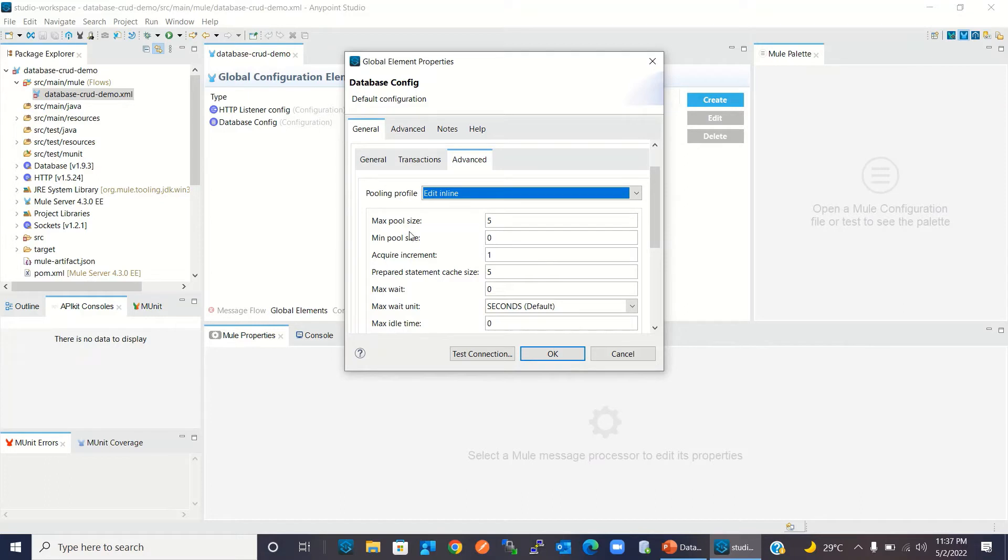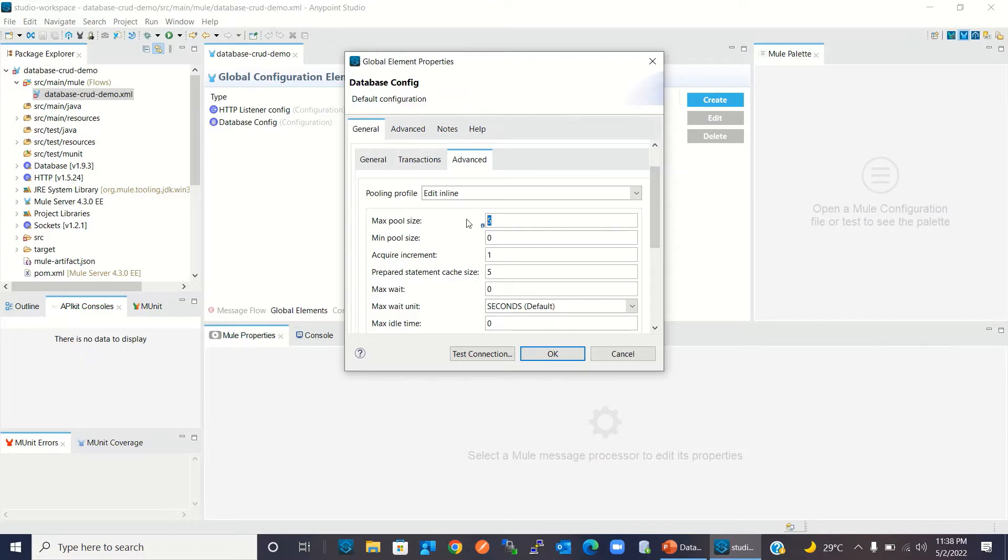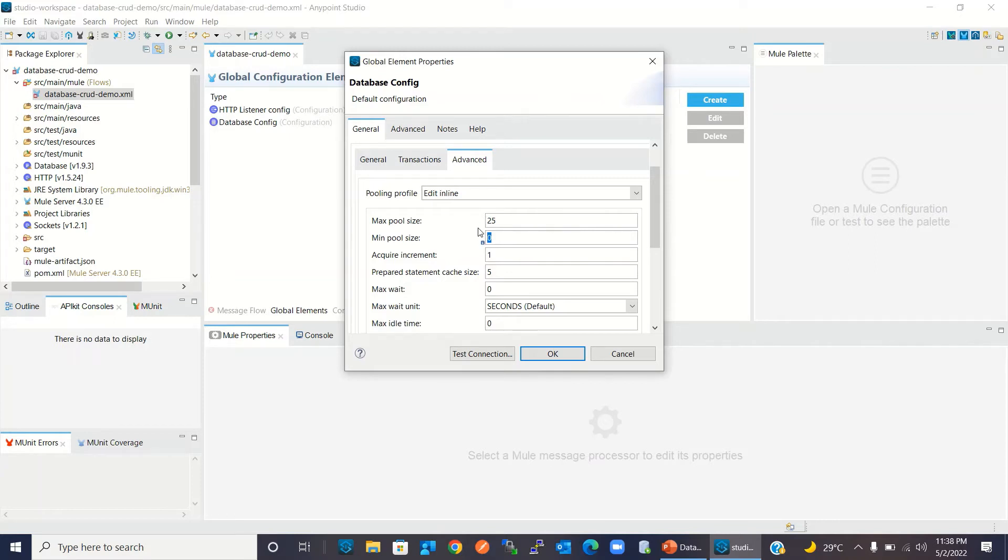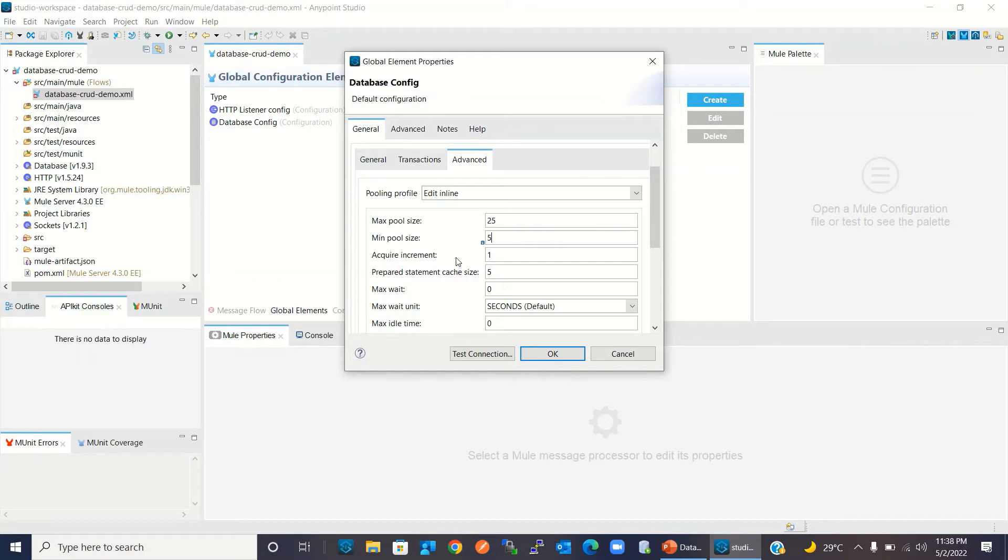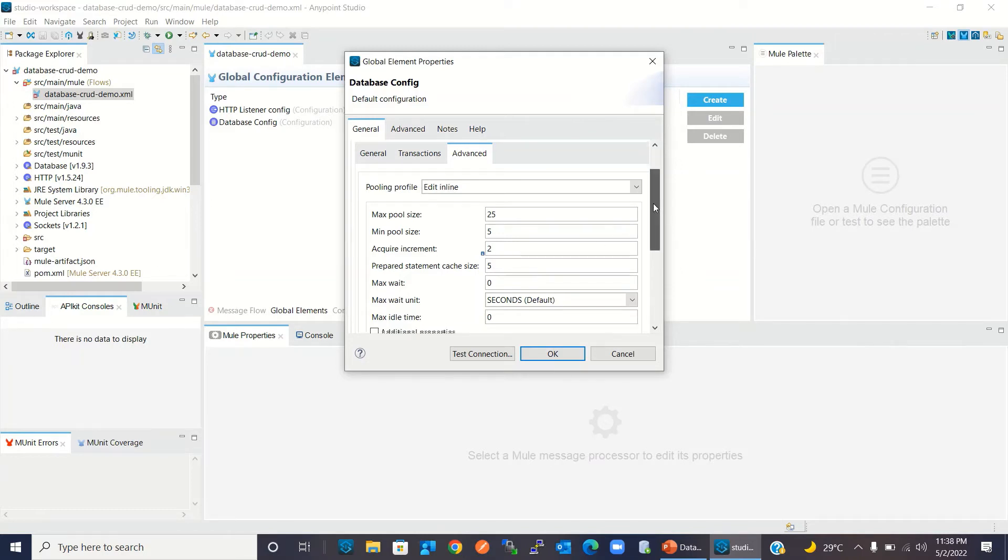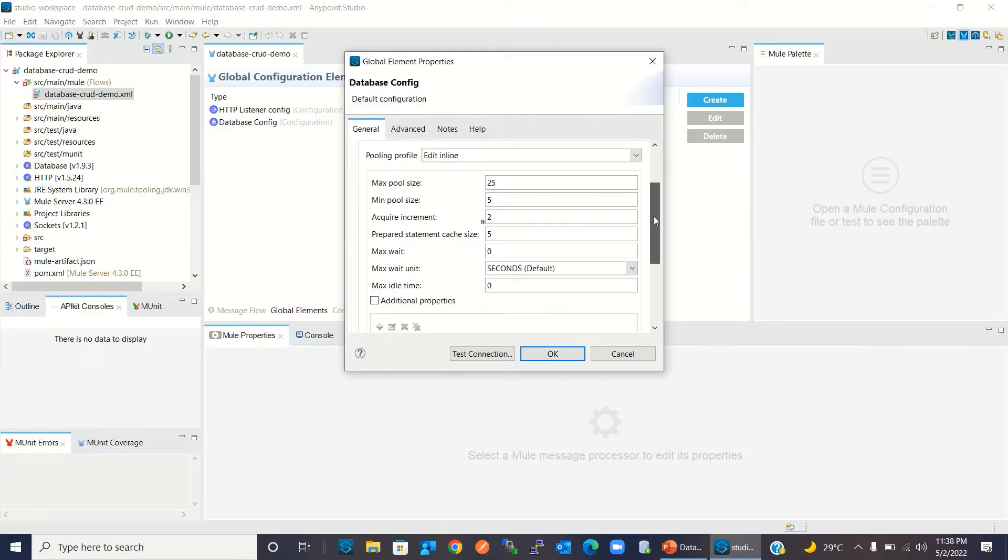Max pool size means how many maximum connections should be in the connection pool at any point in time. We can set this to five. Required increment means once all connections are in use and a new request comes, how many connections we need to add to the pool. We can set this to two. So we need to create two connections every time when a new request comes and there are no available connections in the pool.